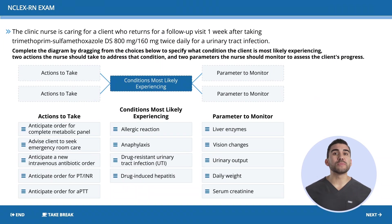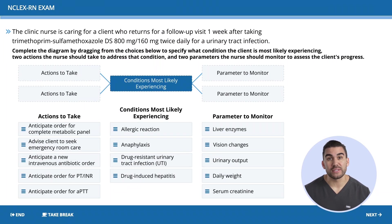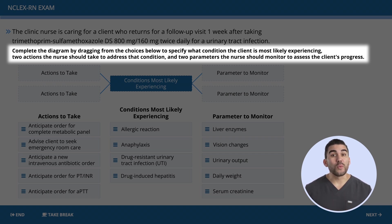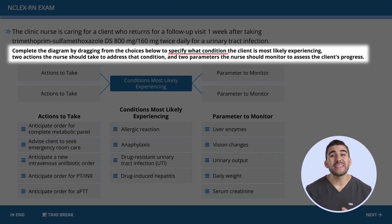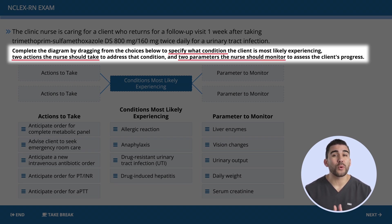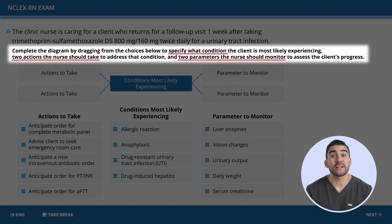For the bow tie questions, let's break it down. The question asks us to complete the diagram by dragging the choices to identify: number one, the condition; number two, the actions to address the condition — basically how to save the client's life; and lastly, number three, the parameters to monitor to keep the client safe.